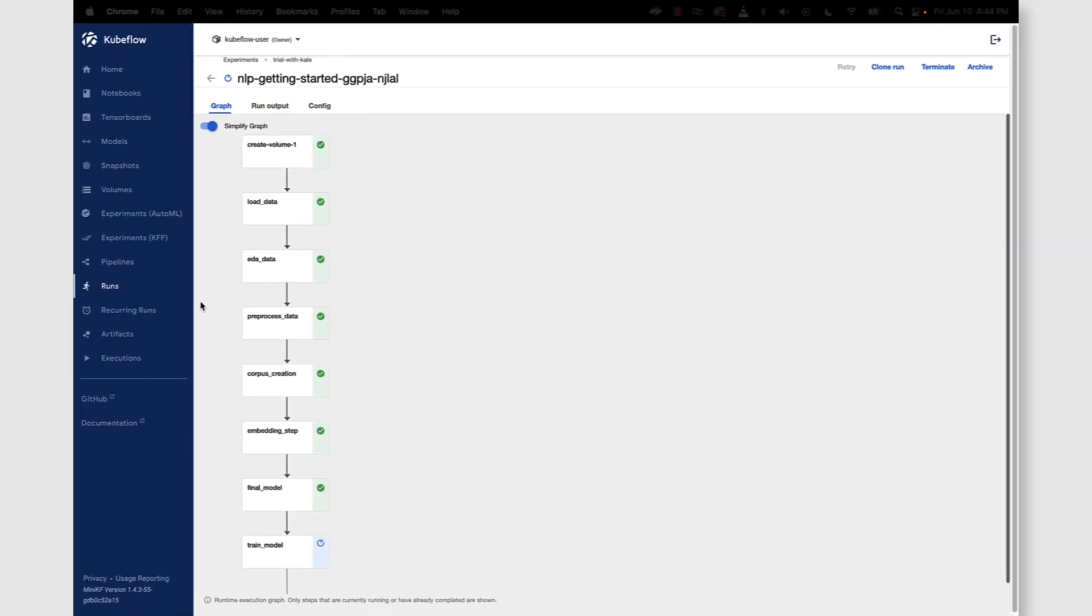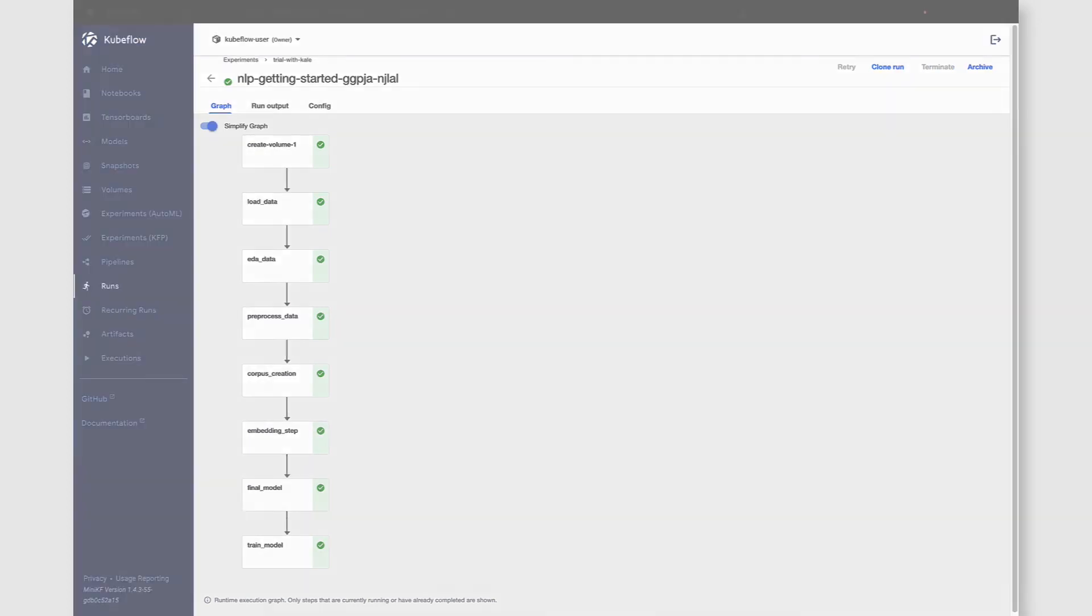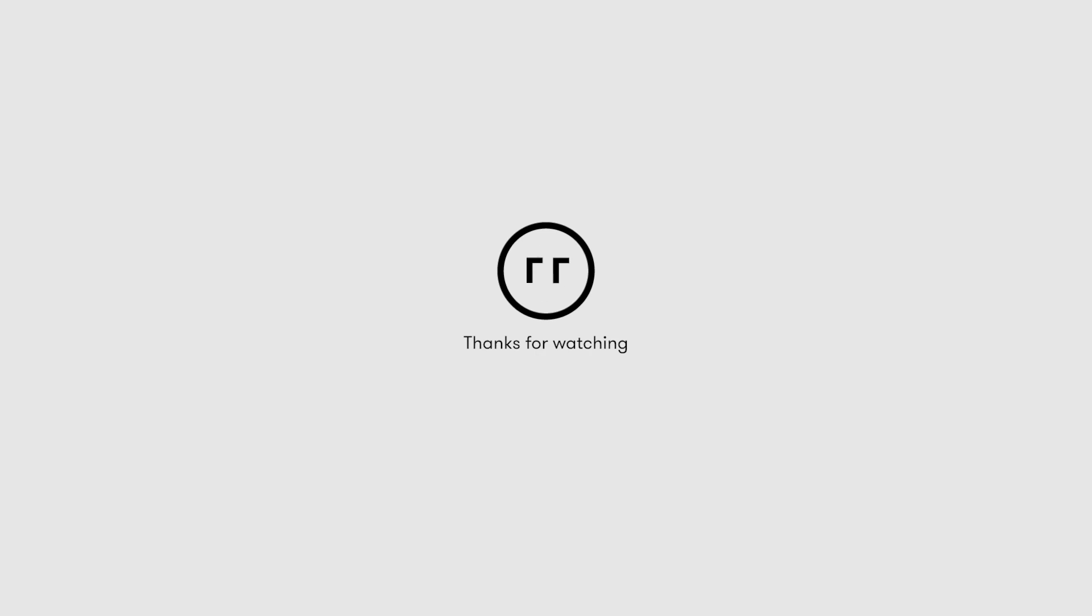And that's it. You've successfully created a Kubeflow pipeline using the Kale JupyterLab extension for Kaggle's natural language processing with disaster tweets competition.